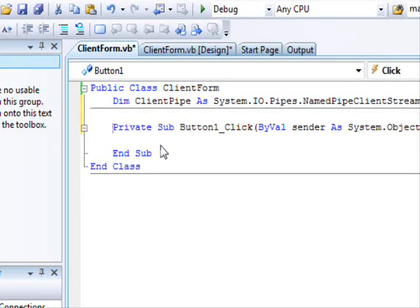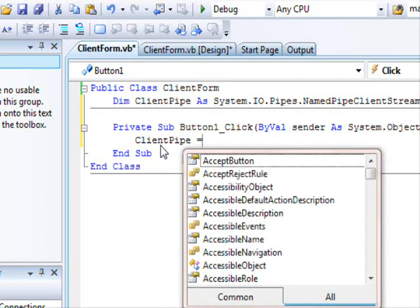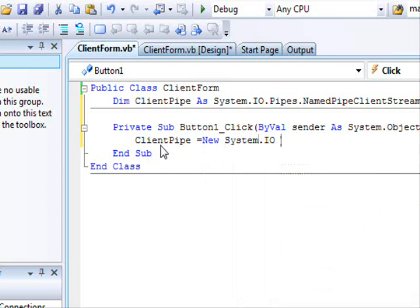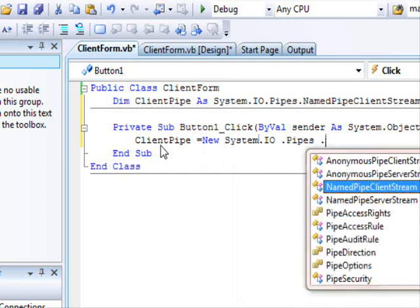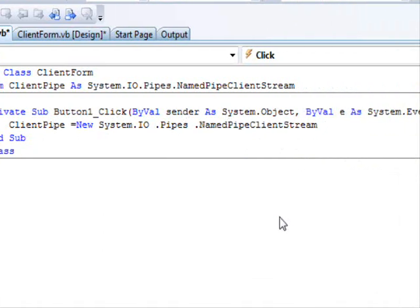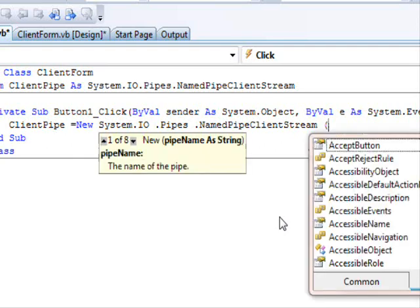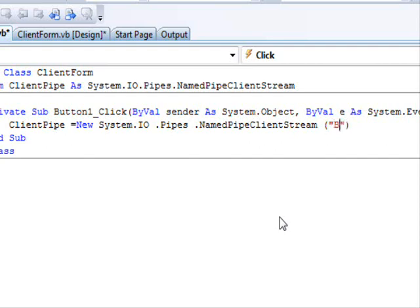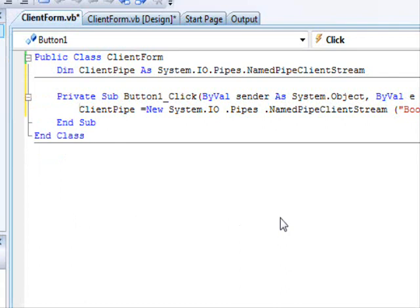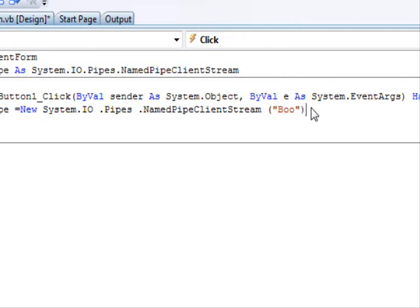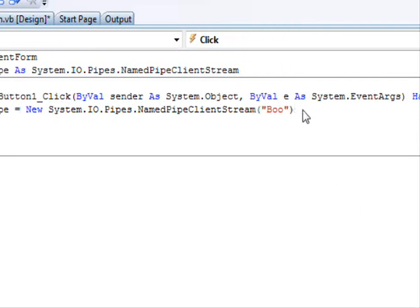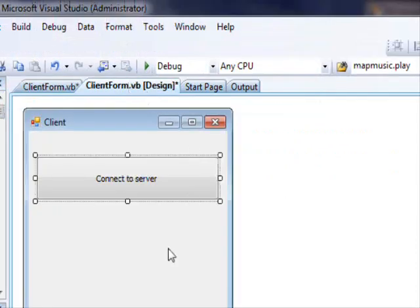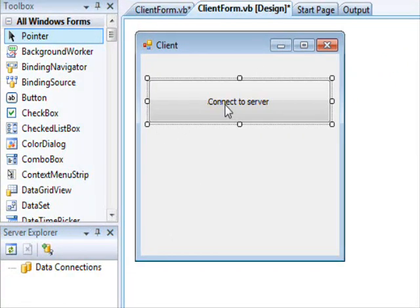And now we're gonna define this. Dimension client pipe, system.IO.pipes. We have the named client stream. So client pipe equals new system.IO.pipes named client stream. Now it's important that you give the same name for the pipe.